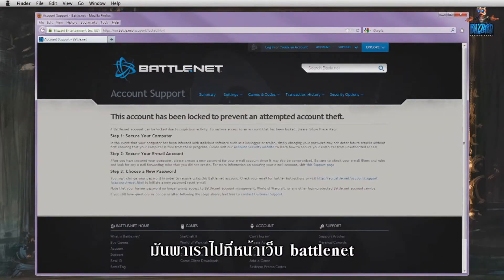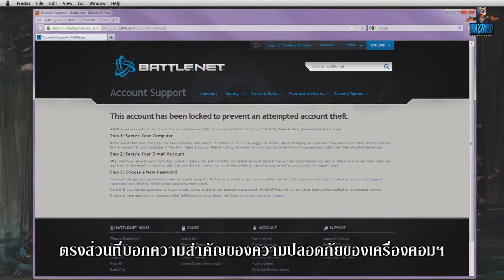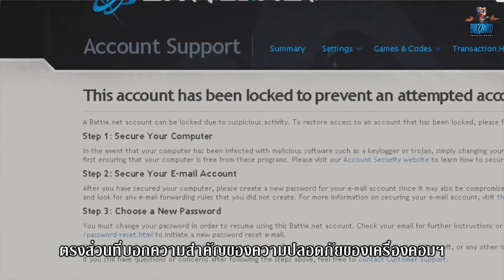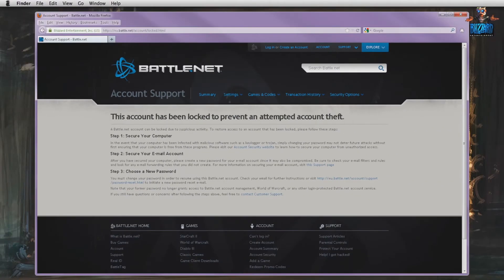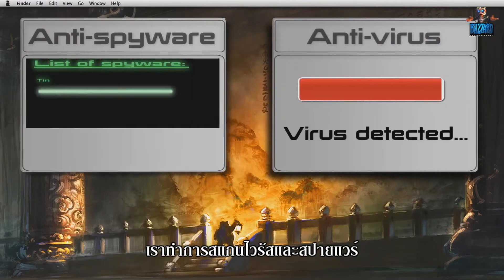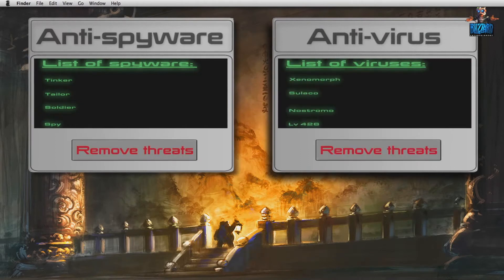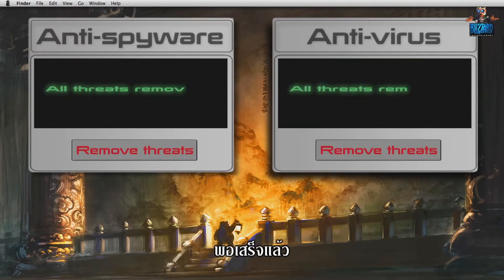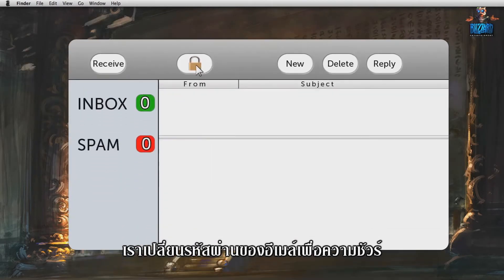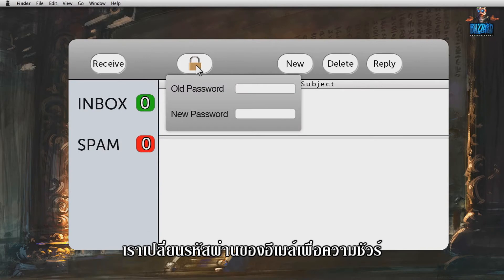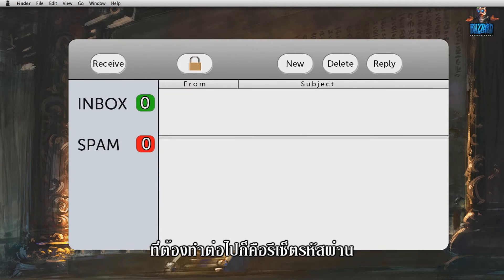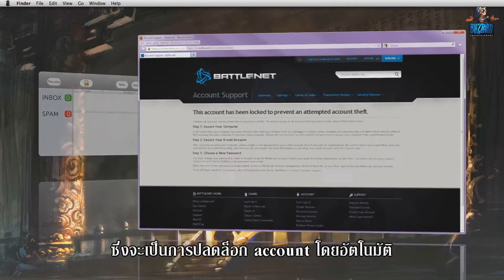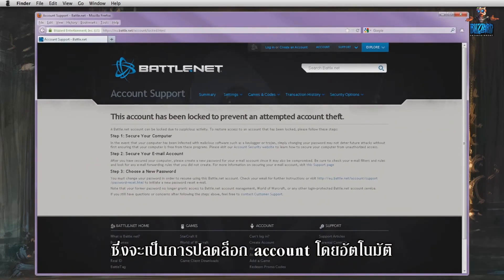We are taken to a Battle.net page stressing the importance of securing our computer. Amongst other things, we run some anti-virus and anti-spyware scans. Once this has been done, we change our email account password for good measure. Now this has been taken care of, all we have to do is reset our password, which will automatically unlock our account.